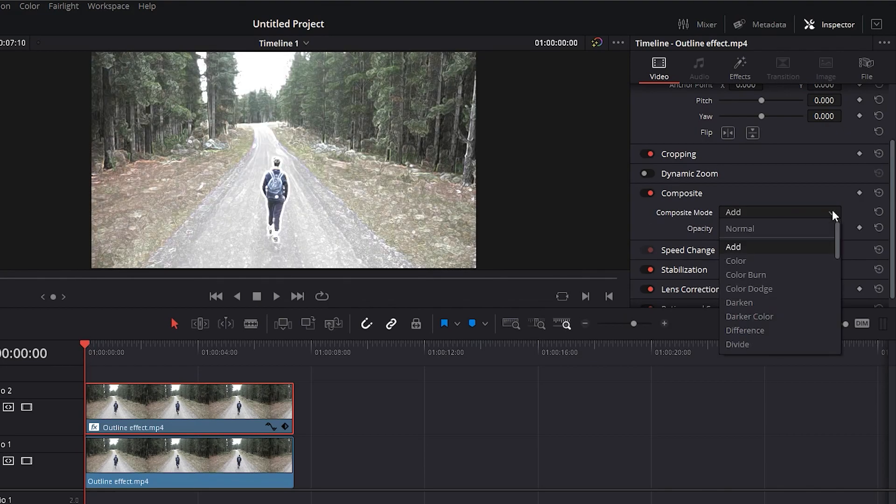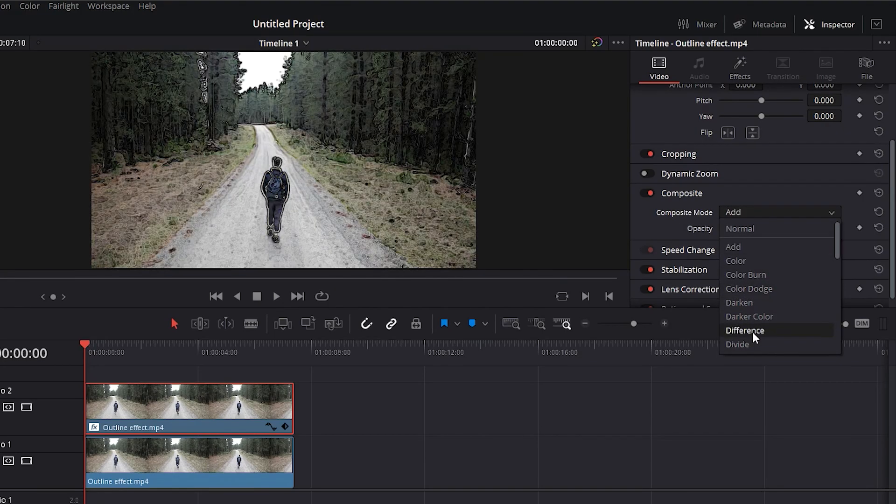In my case, I think Difference is the most suitable, since it adds lines but maintains the original color from the video.